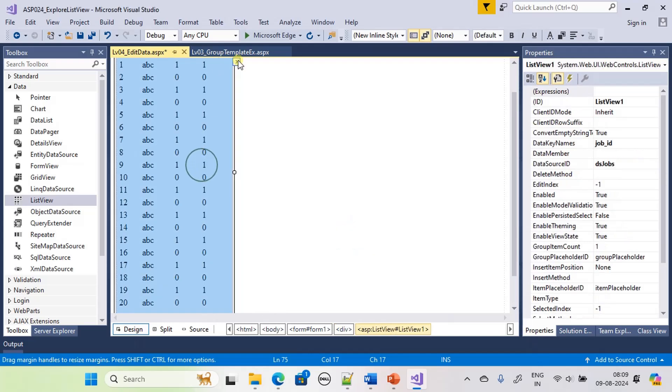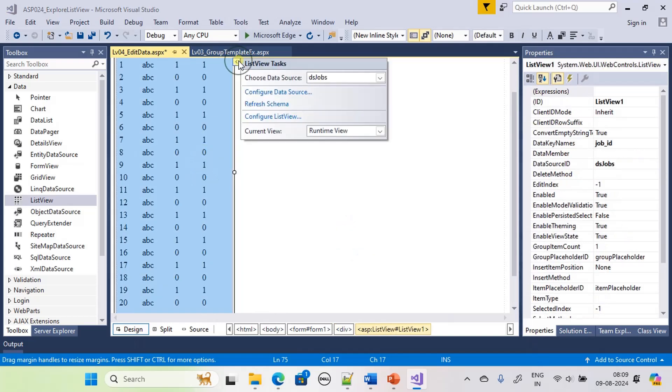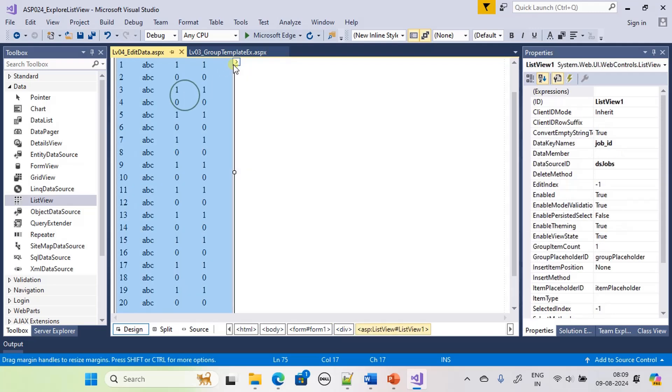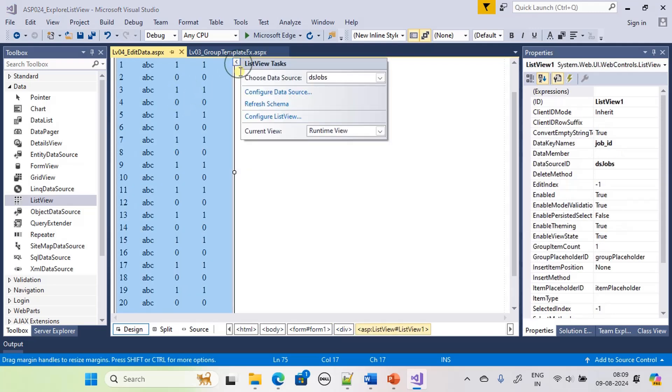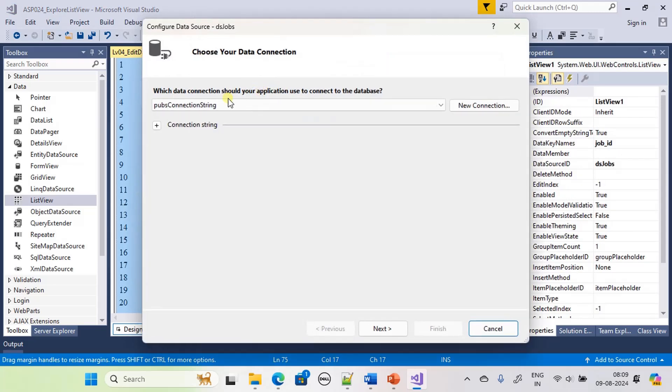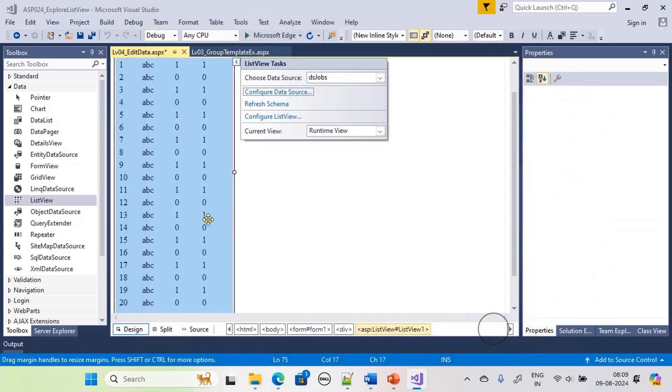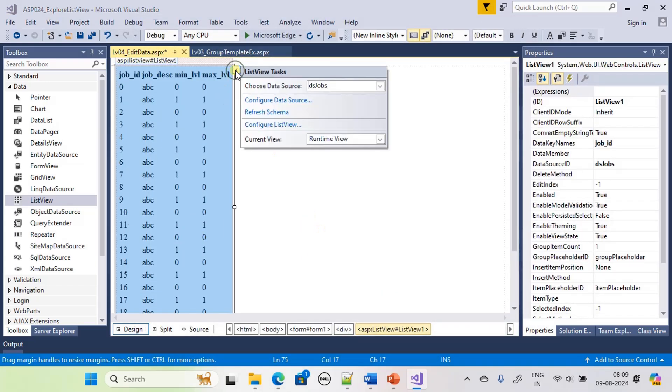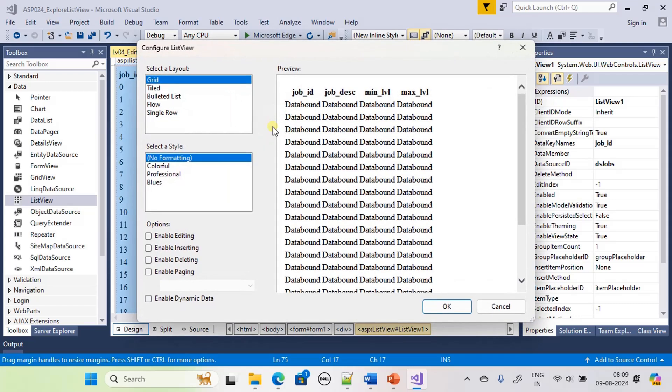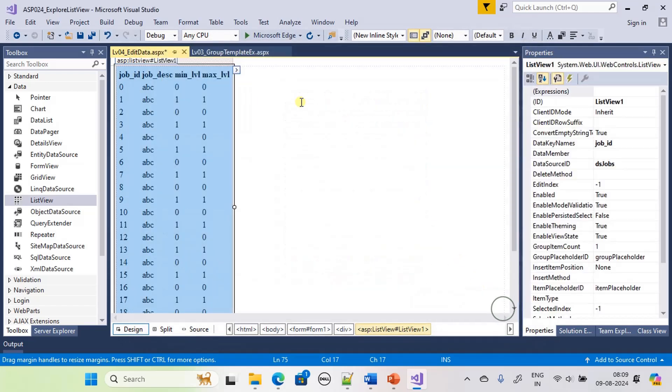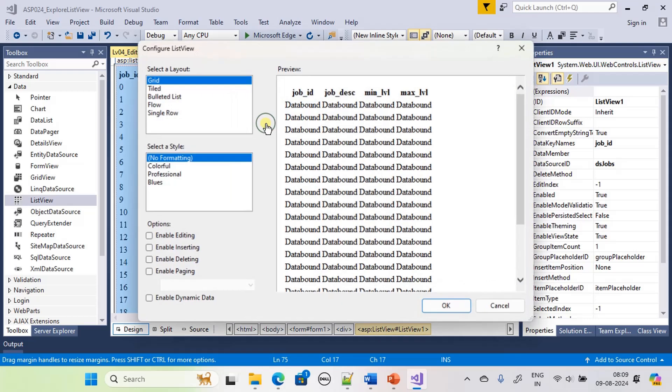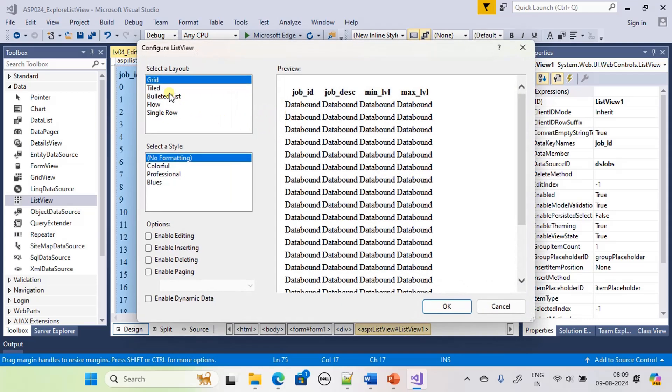Now if you come here, before that we will do save all and configure. This is list view, configure list view. Before that let's check, okay this job is selected, configure list view, grid.